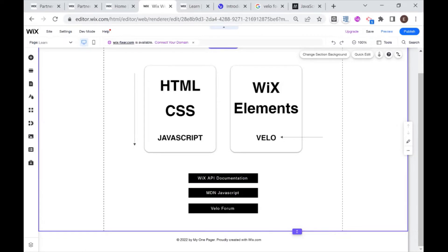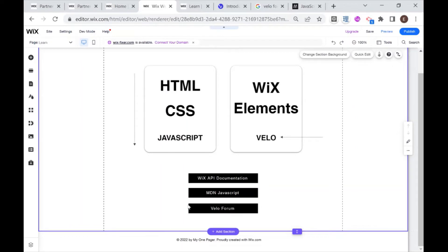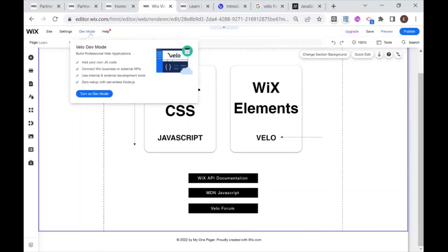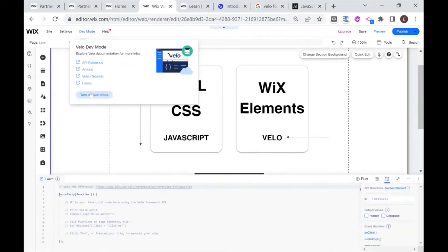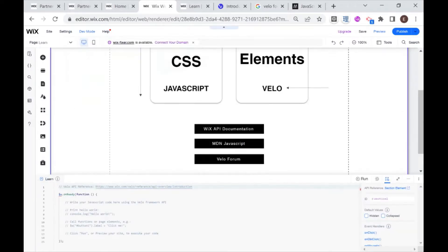If you are familiar with the editor, then this screen is familiar to you. Today we are going to be using Wix code or Velo, and in order to do that, we need to go up here to the upper left side and we have dev mode, and then what we have to do is turn on dev mode.